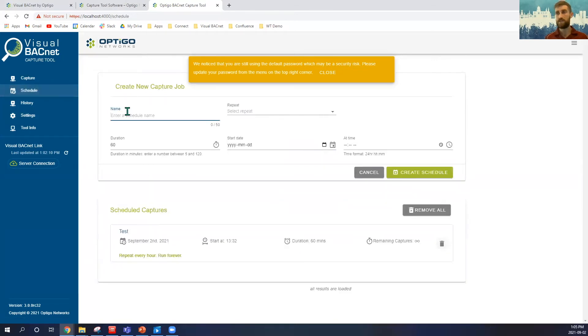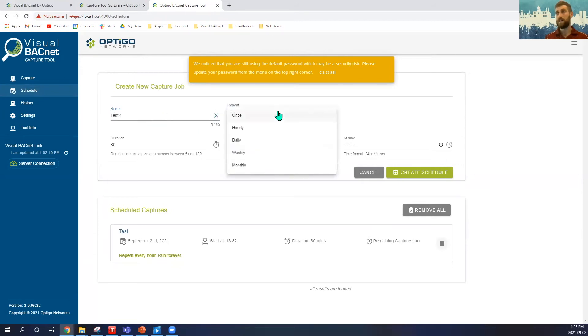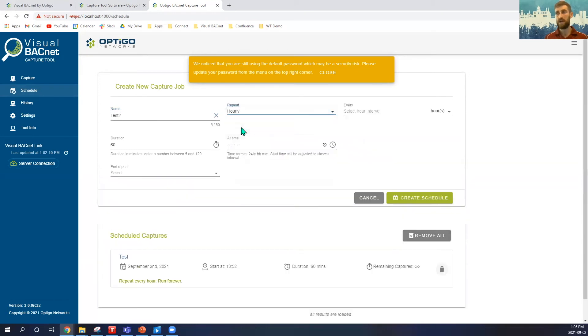So our schedule, very simple set. I'll just create a new one here, we're going to call it Test 2. I'll select what intervals I want to use, so is it hourly, daily, weekly, monthly? I'm going to use hourly here.